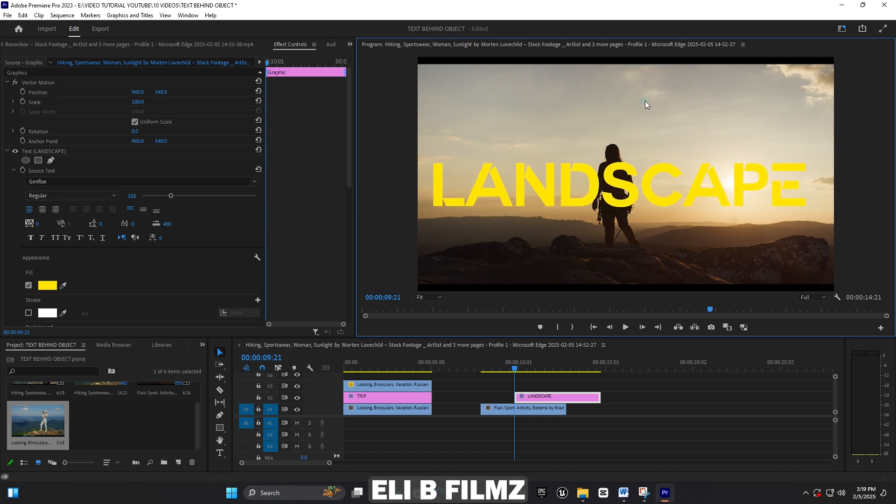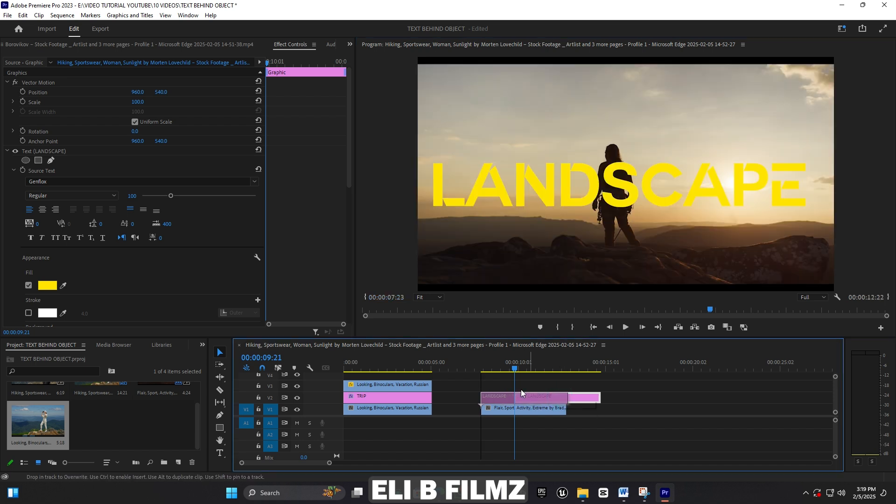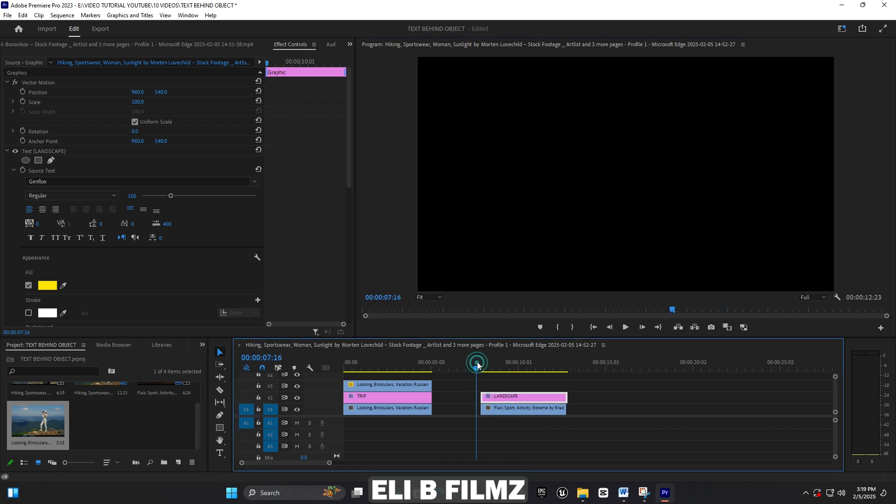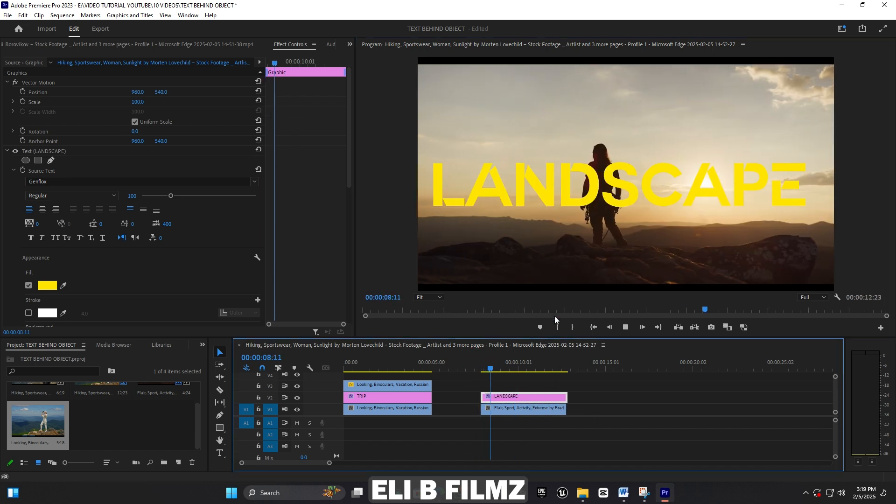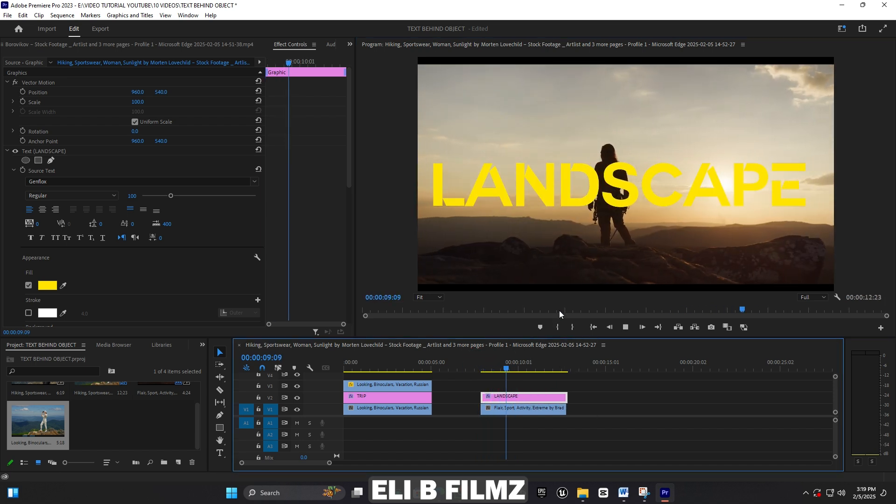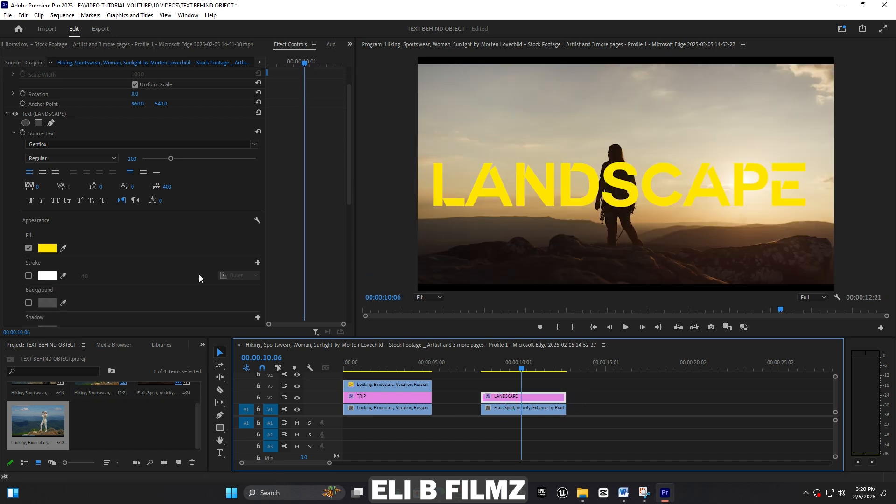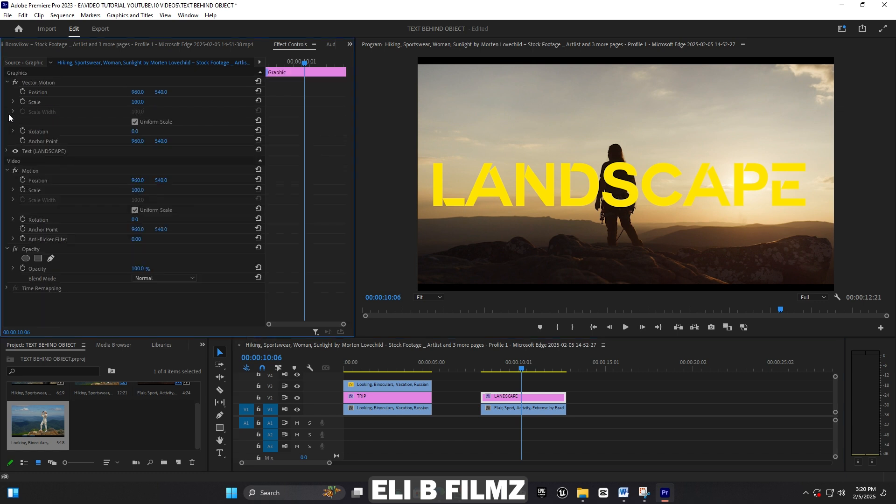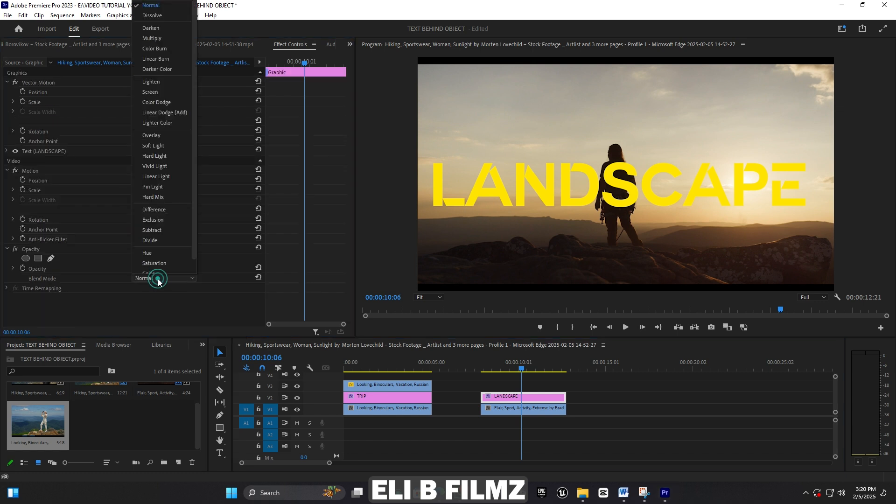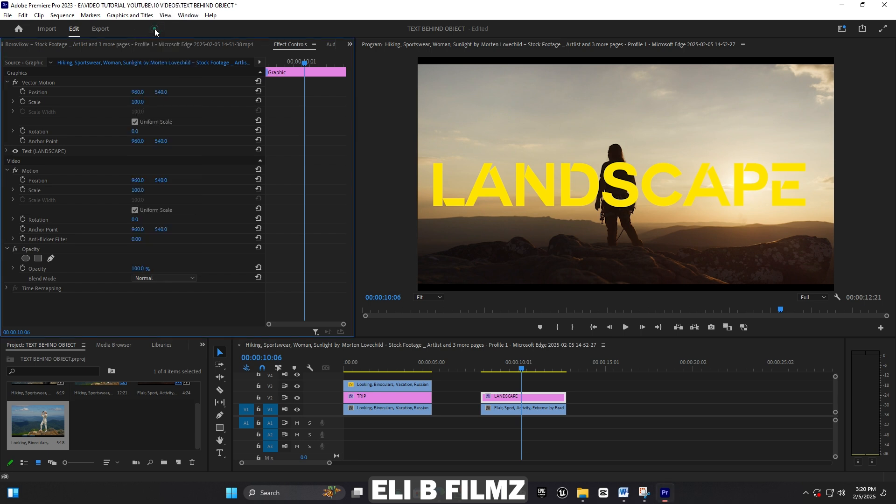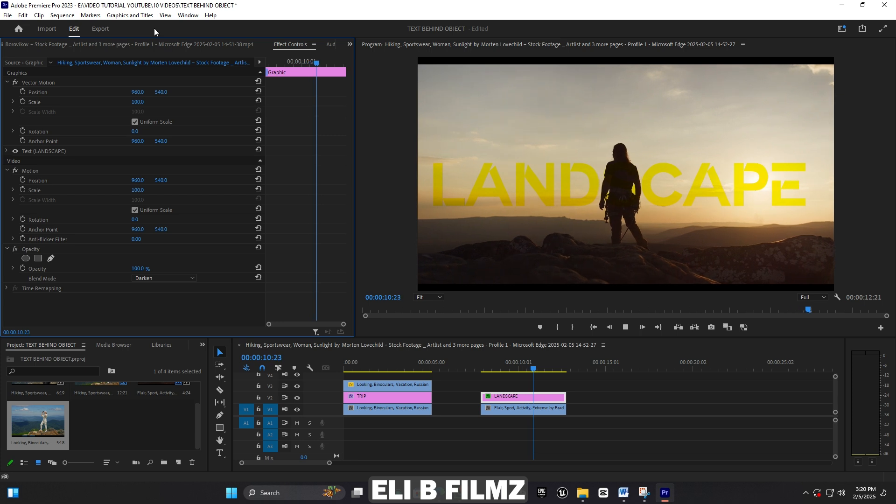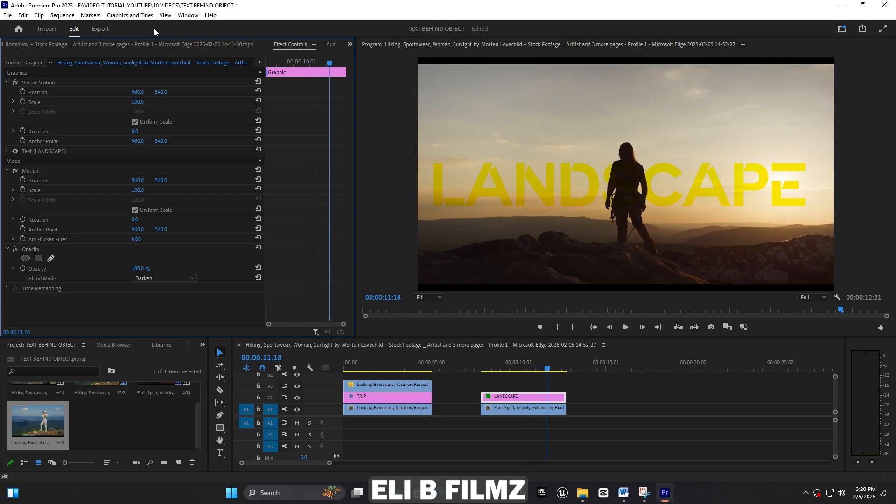This second method works when the subject is dark and the background has light. You see here I have the landscape text. Now I have to come back to the blend mode for opacity and choose 'Darken'. You see here, the text already gets behind this subject automatically.